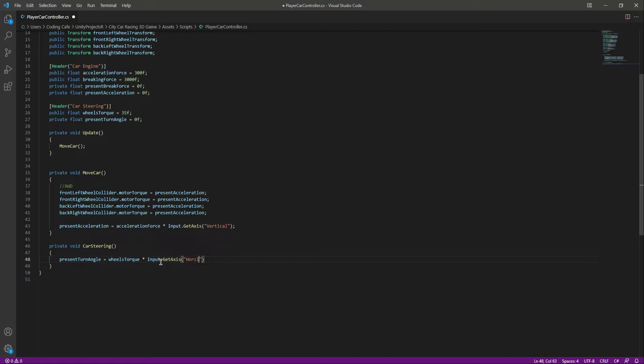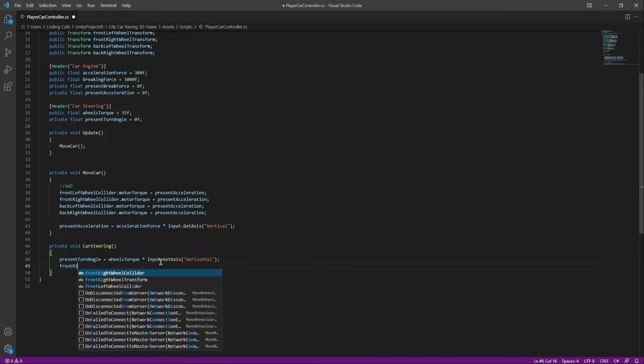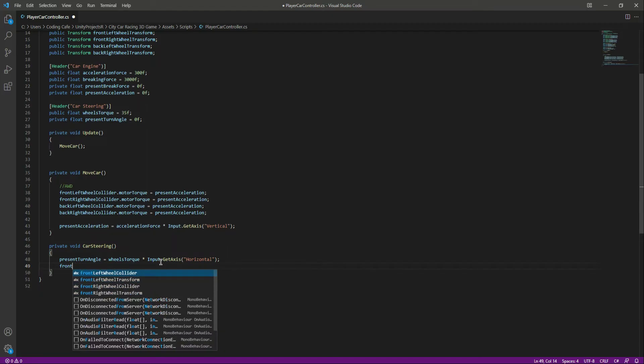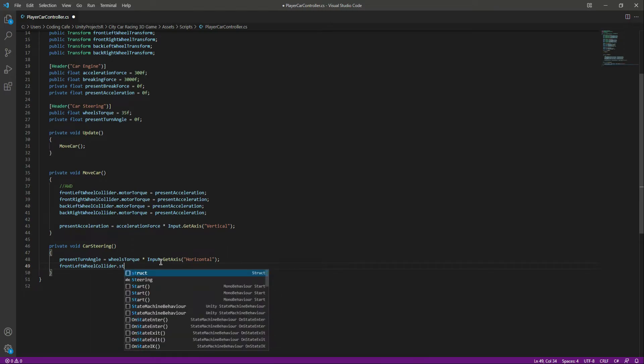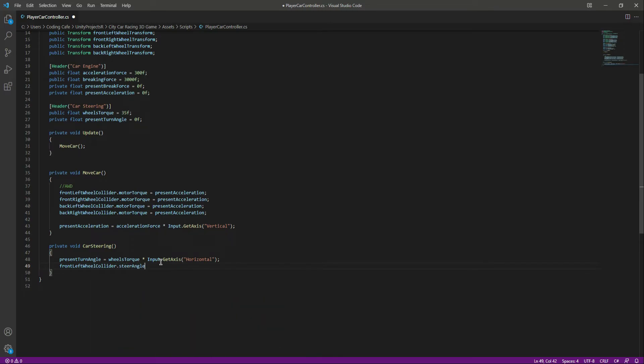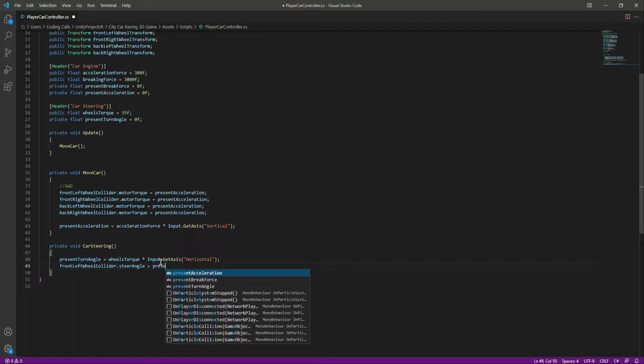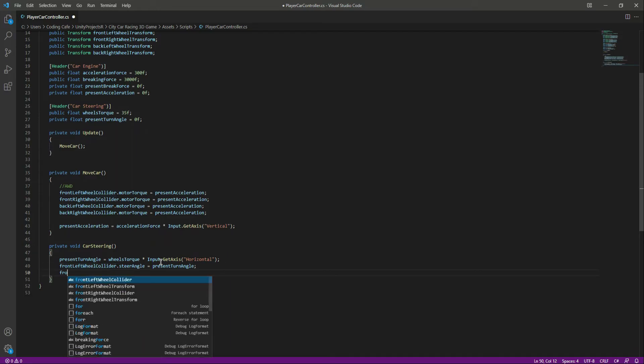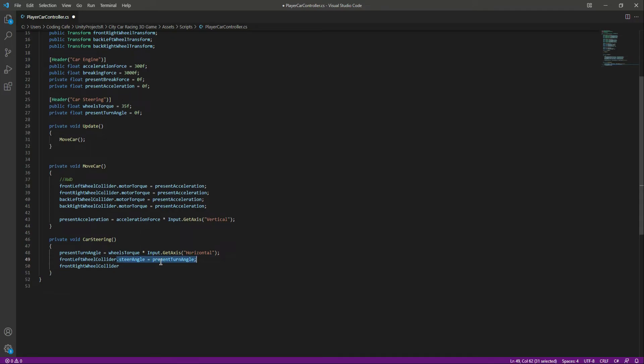When the car rotates, as you know, only the front wheels rotate. So we will say front left wheel collider dot steer angle. And guys, this steer angle comes with the wheel collider. We will equal the steer angle to the present turn angle, and let's do the same for the front right wheel collider. Just copy that and paste it down below.